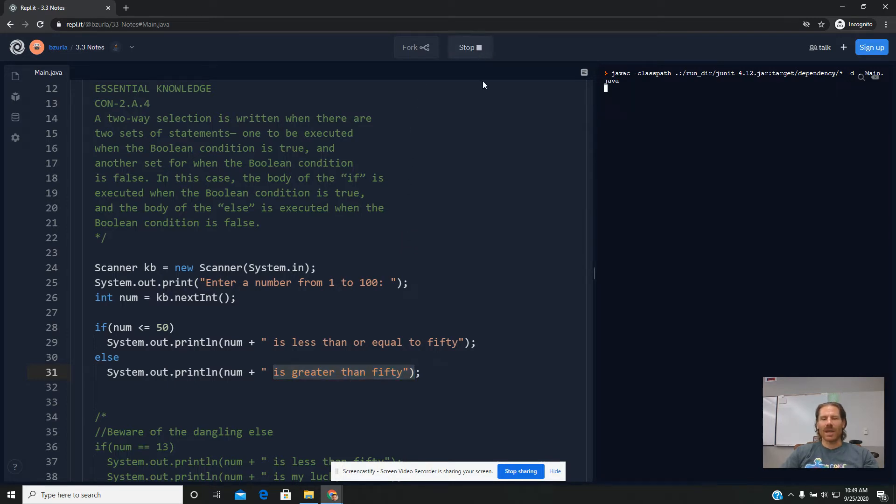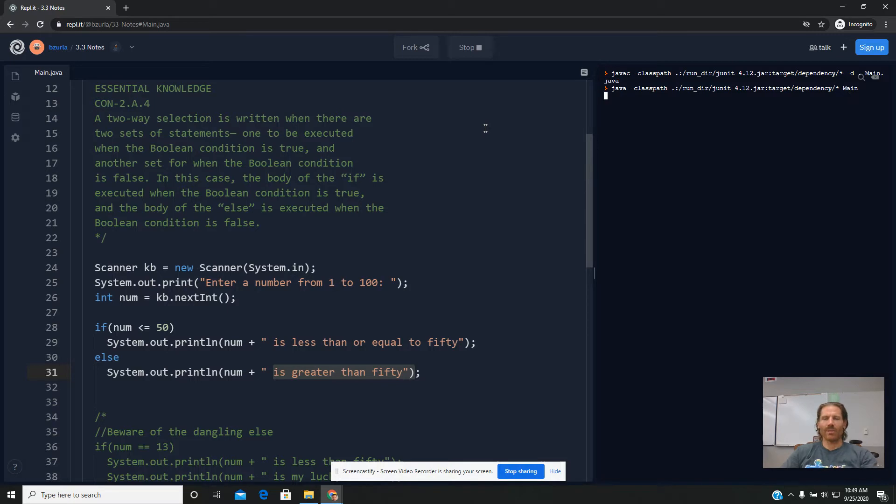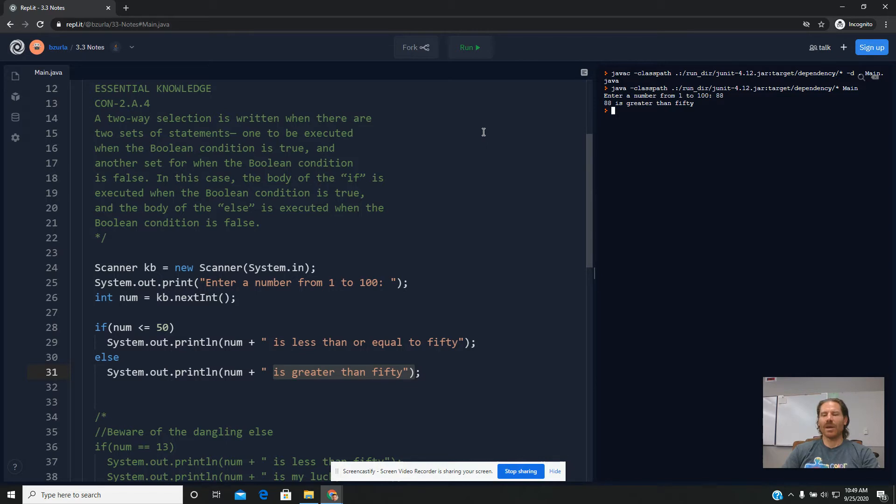If I run this again, and I'll put in a number that this time is greater than 50, we'll see that just the second print line prints. We can actually connect multiple ifs and elses together, and we'll look at that in the future. But for today, we're just looking at the basic two-way selection and if-else statement.